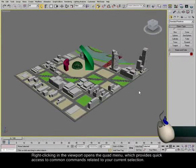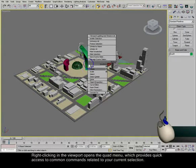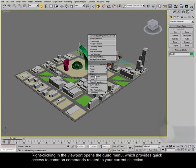Right-clicking in the viewport opens the quad menu, which provides quick access to common commands related to your current selection.